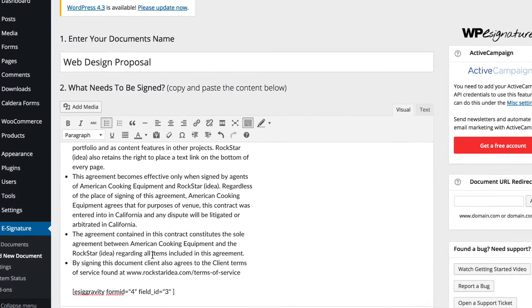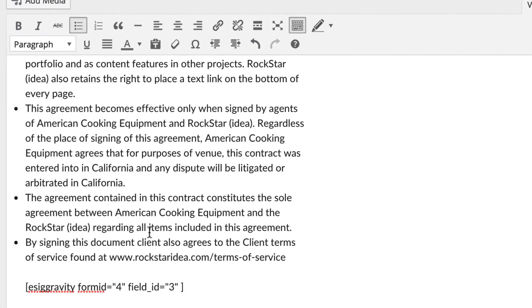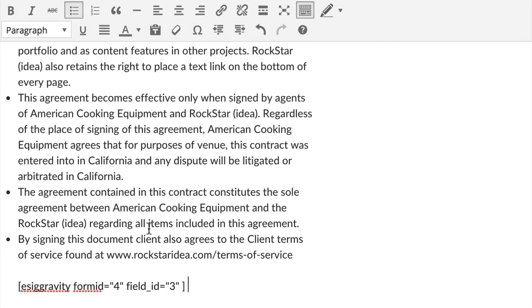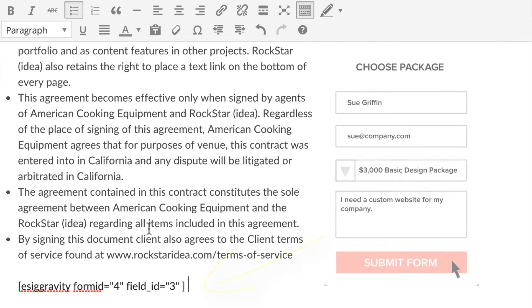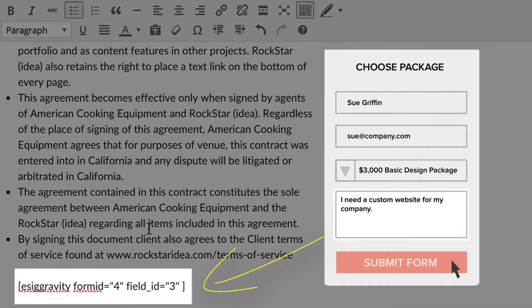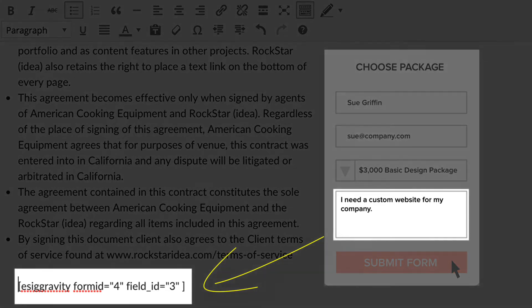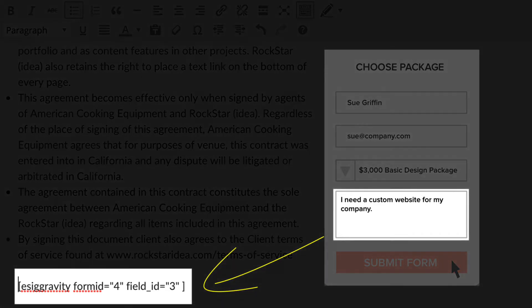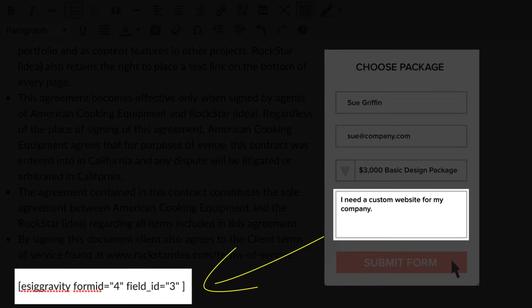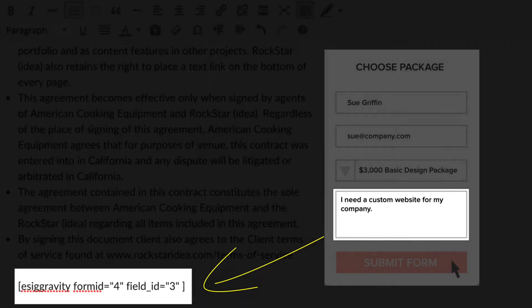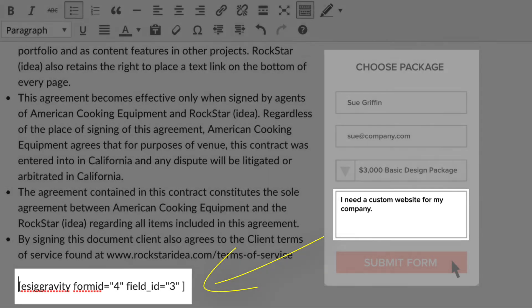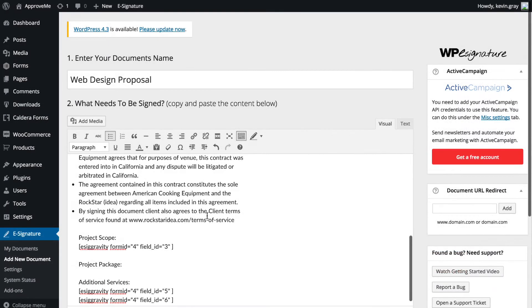A short code will automatically be generated with this information and placed in the document content. Don't worry though, the actual field value that your user enters when filling out your form will be displayed in its place once they are redirected to your contract.